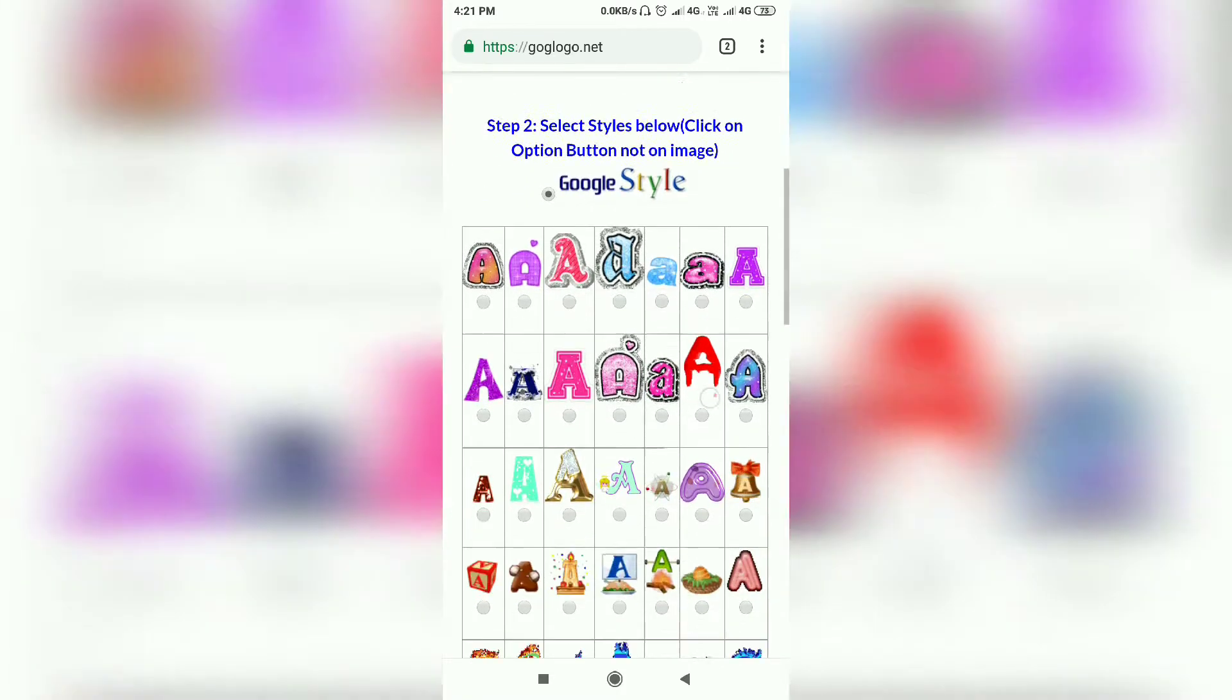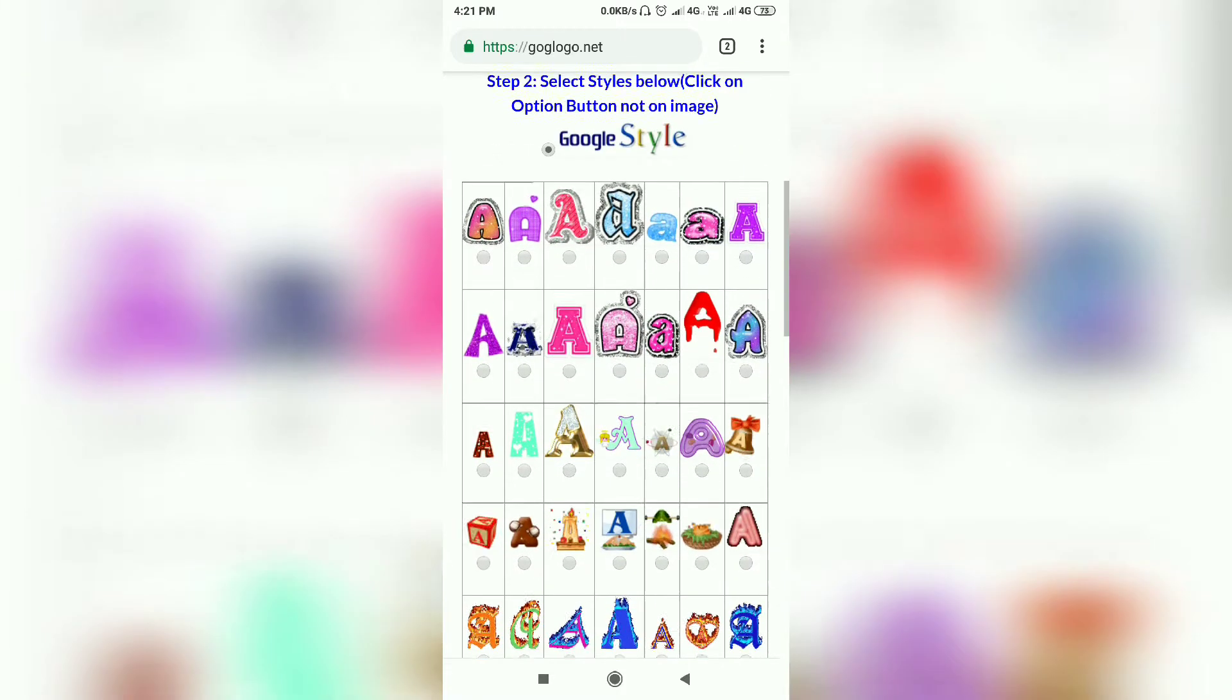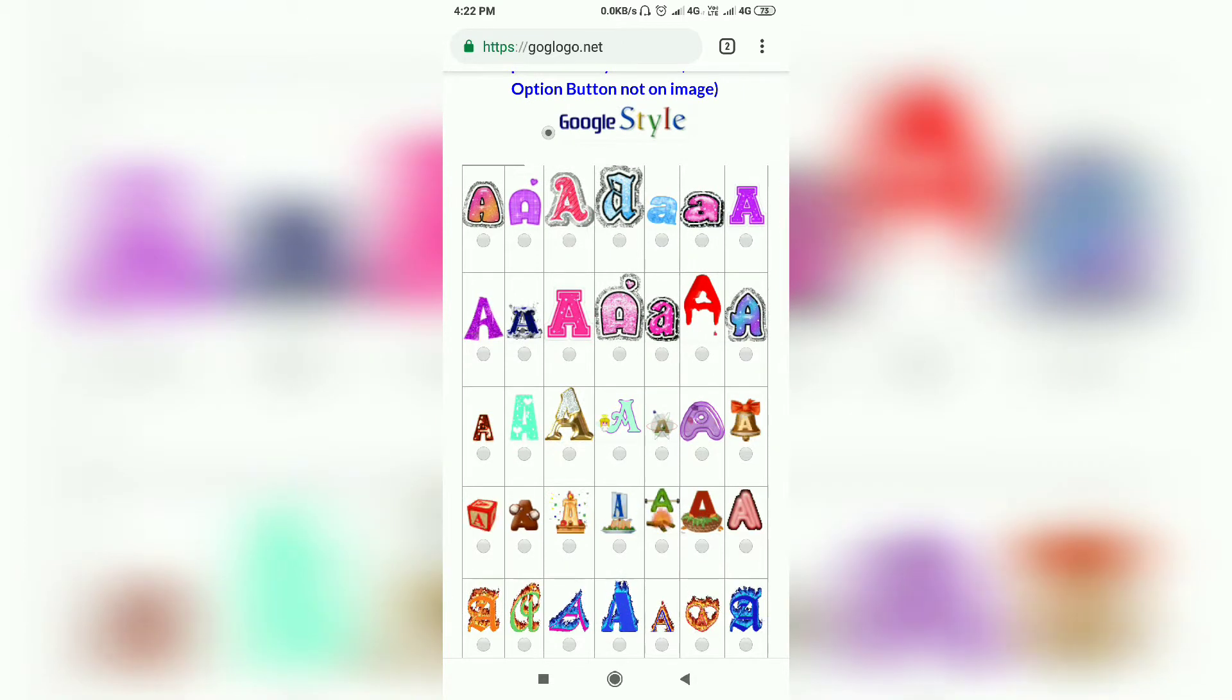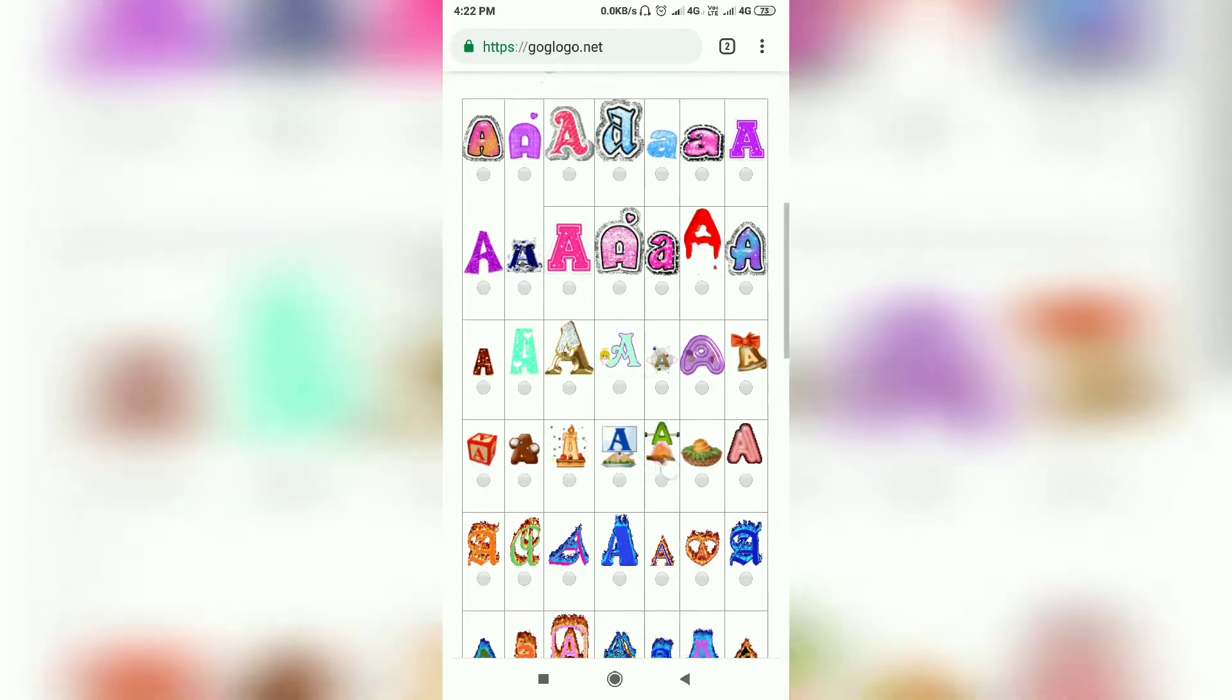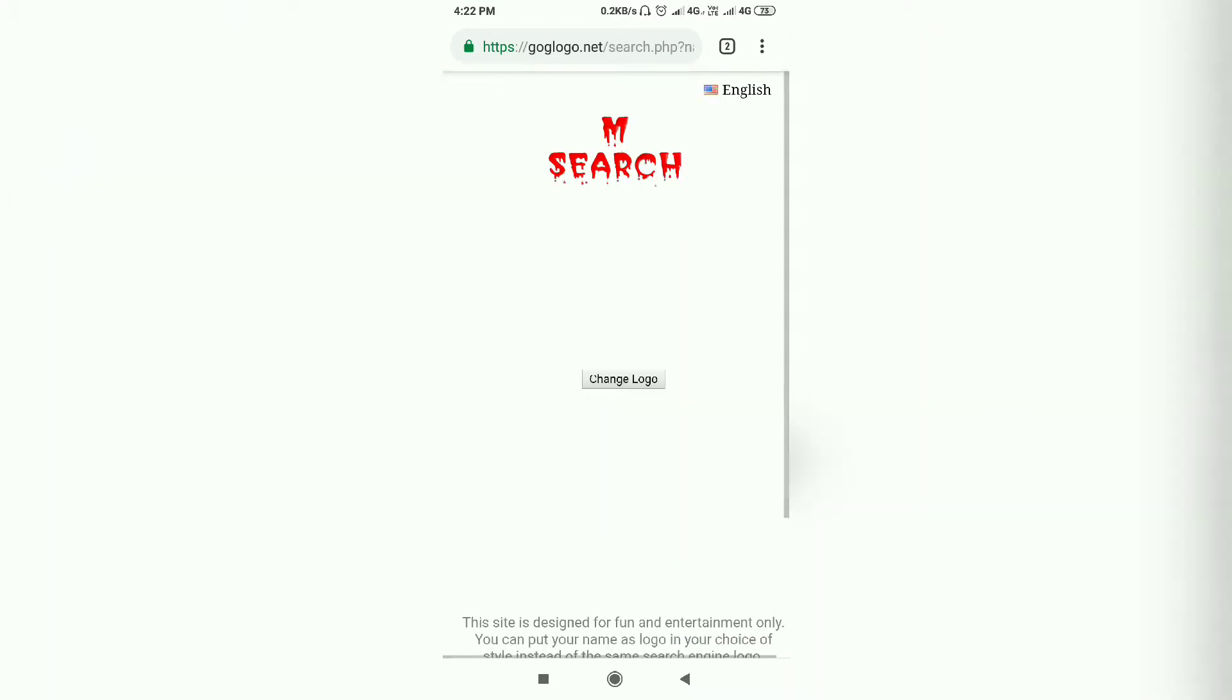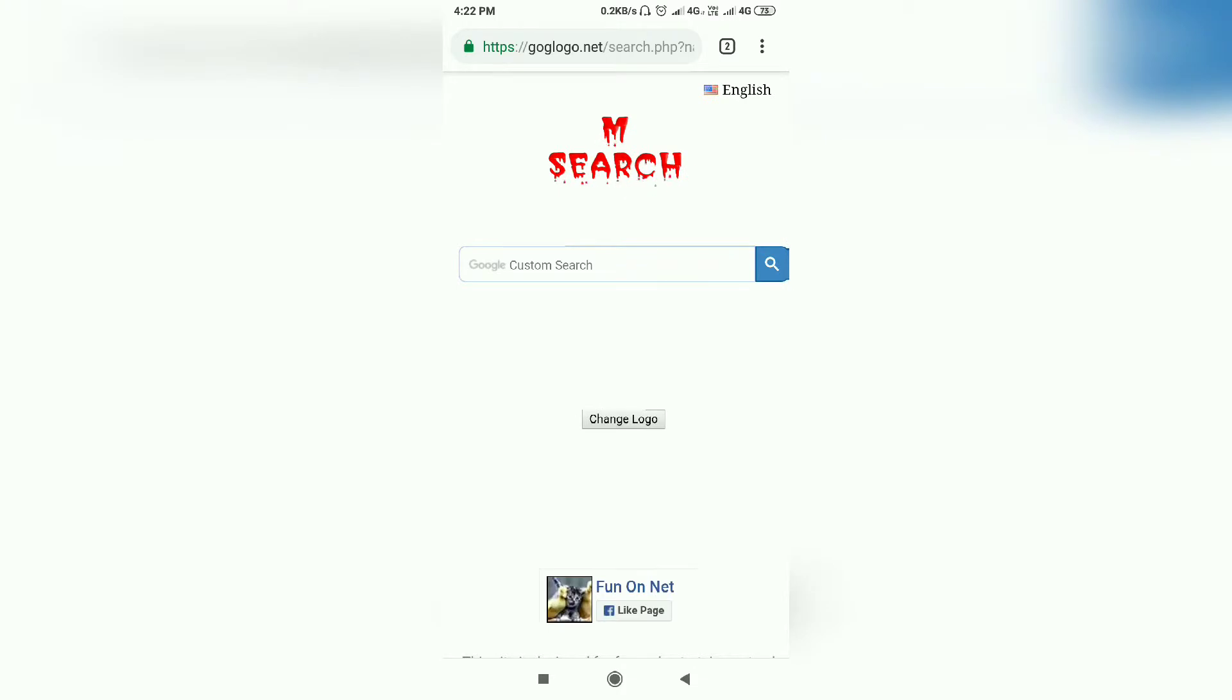So if you're okay with this, then we will go for Google style. Then we will select the style. Okay, we are ready for our search.